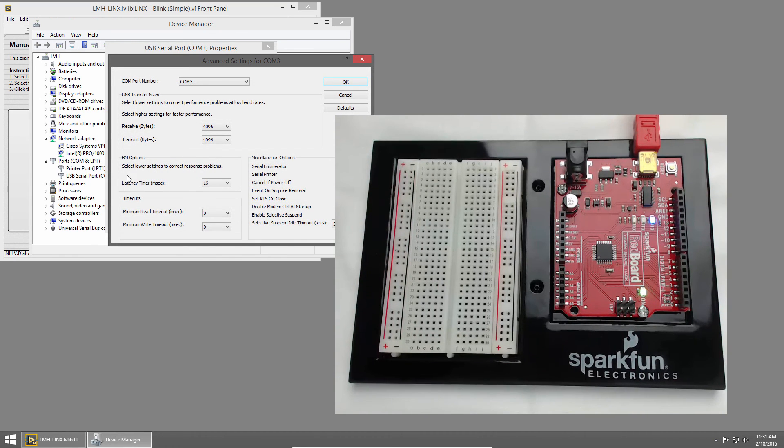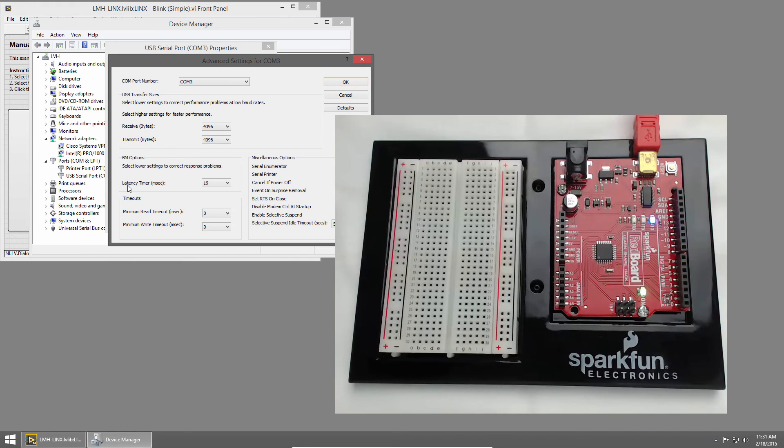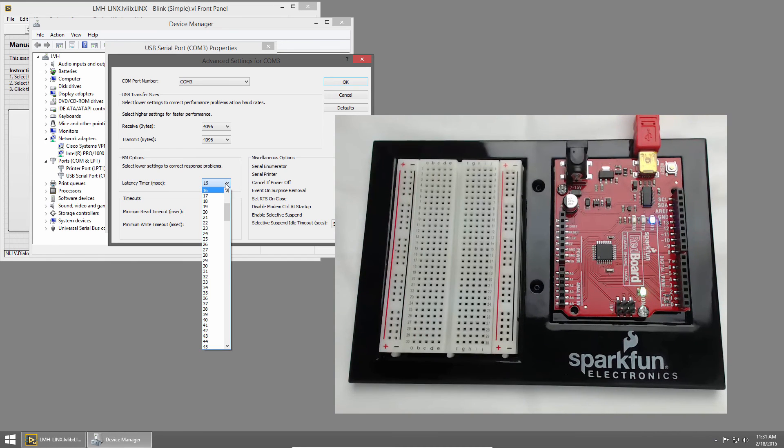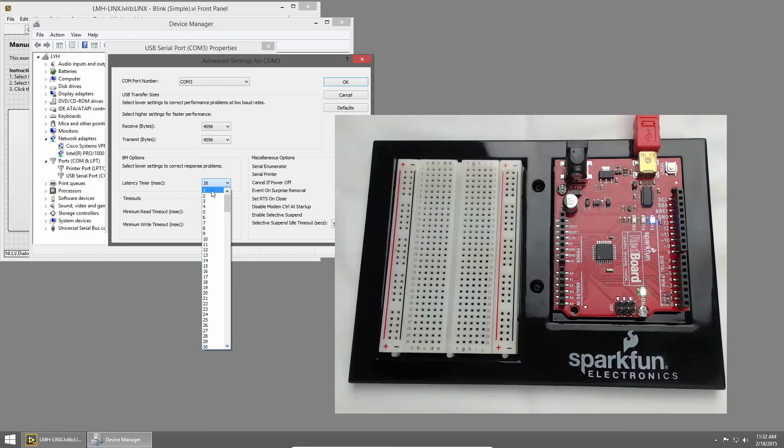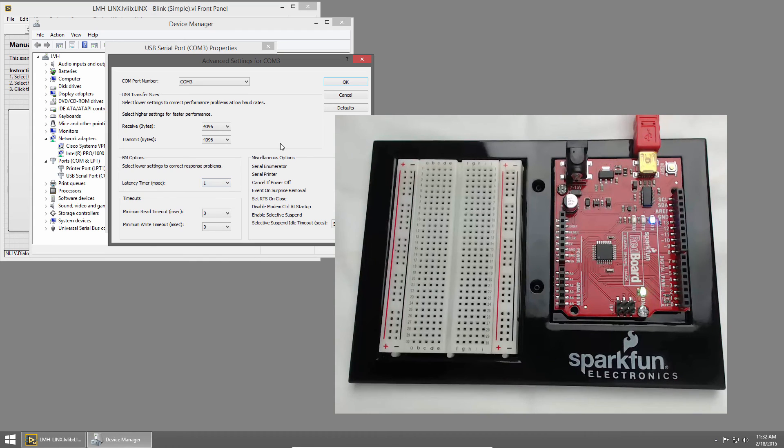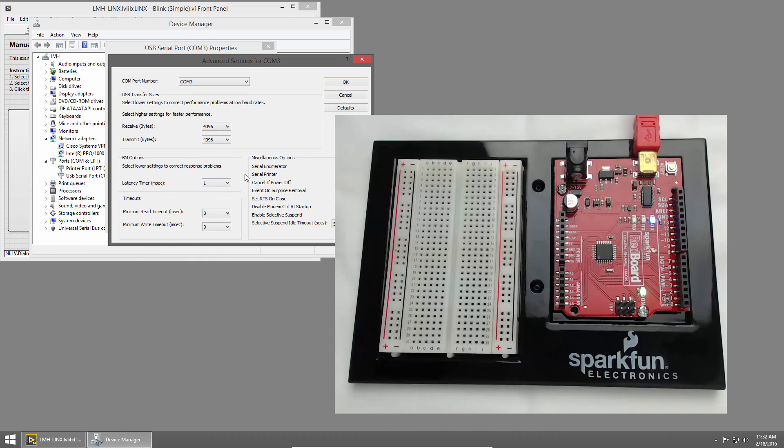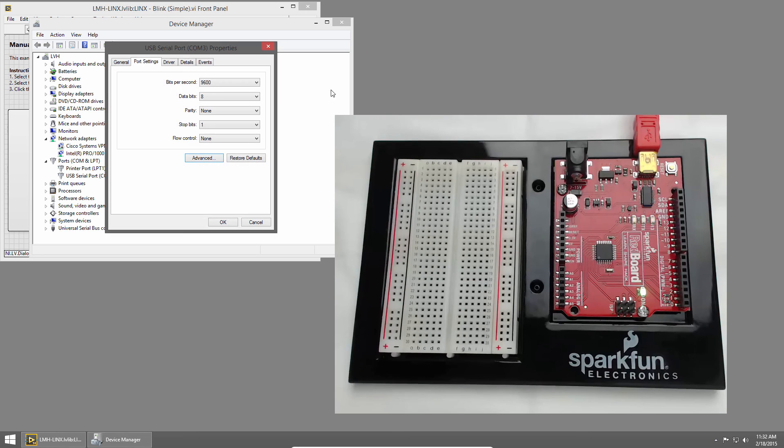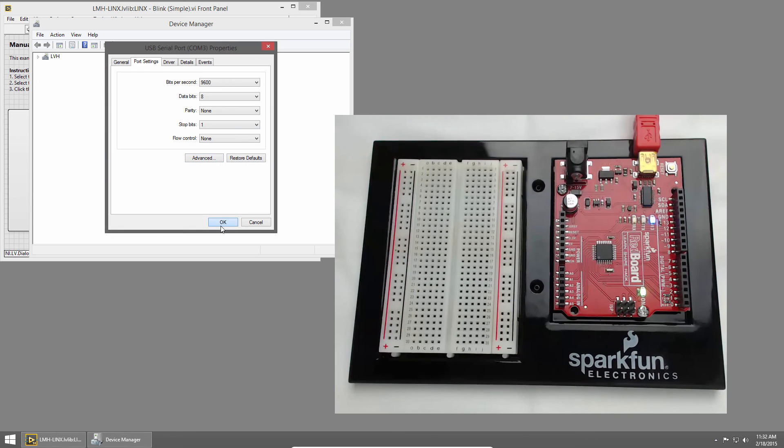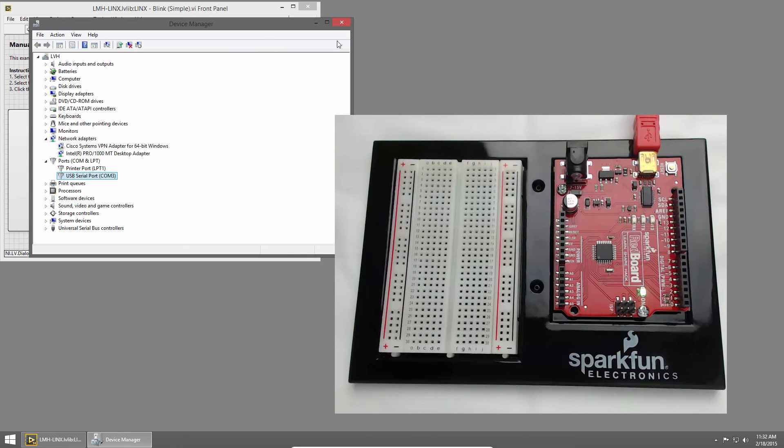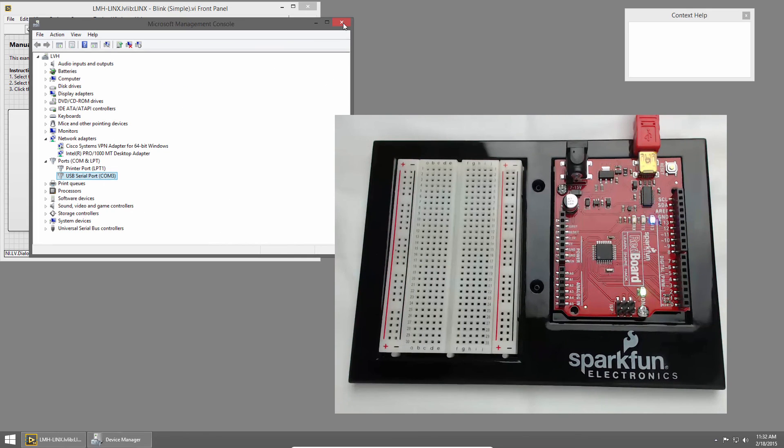Here, under BM Options, I'll change the Latency Timer from 16 milliseconds to 1 millisecond. This speeds up the rate at which LabVIEW can communicate with the redboard. So I'll click OK, and click OK, and then Close Device Manager.